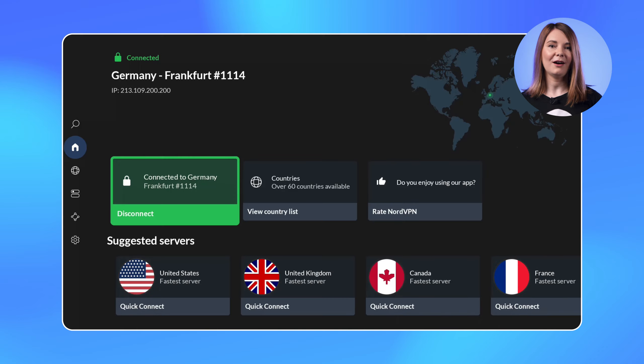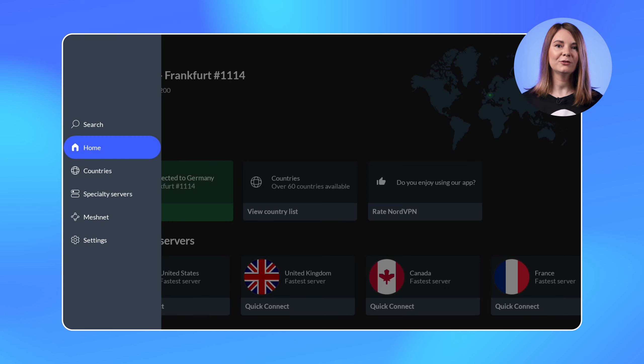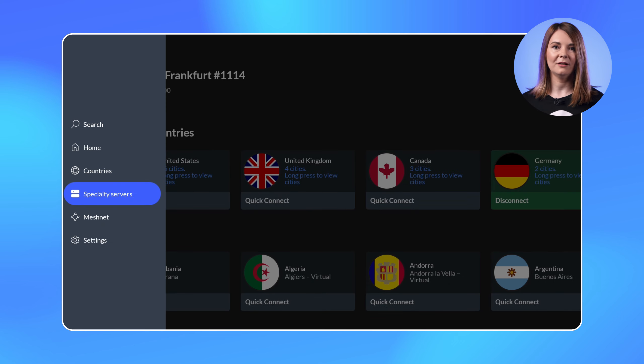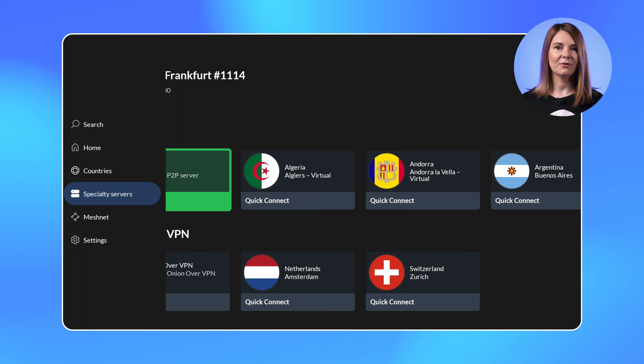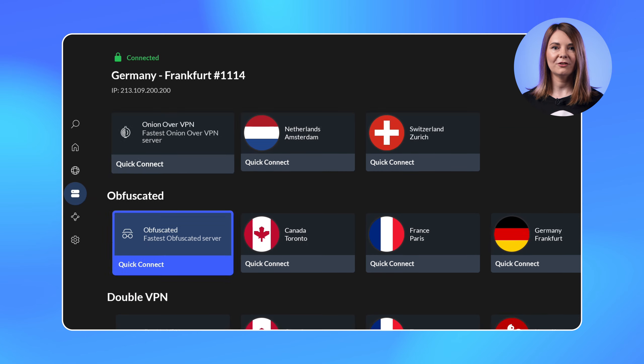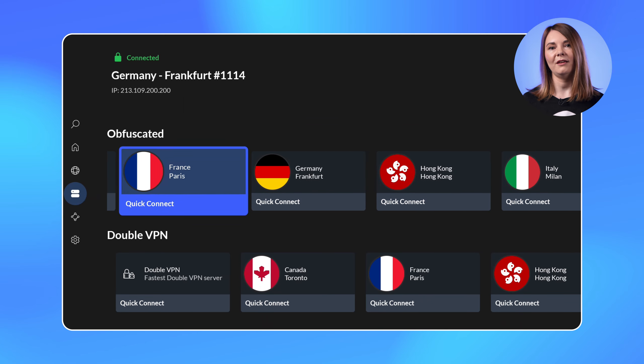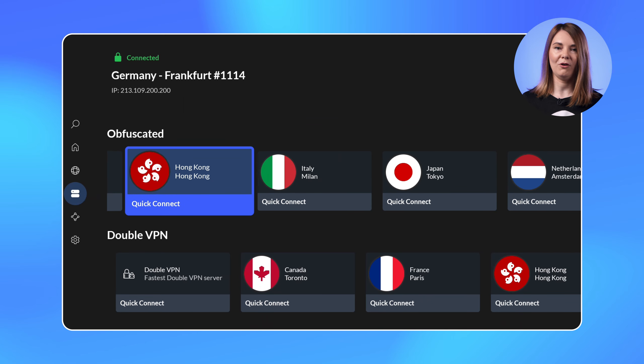First up, we completely revamped the user interface. Our new look aligns closely with our mobile app. You'll notice contrasting colors, cards with relevant information, and a clear connection status indication in the header across all the screens.